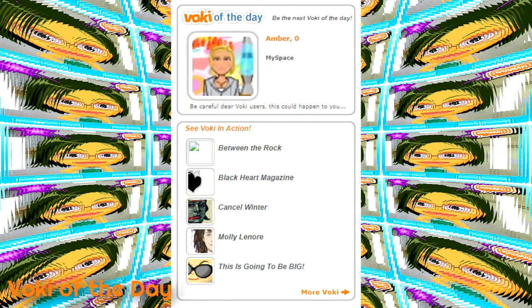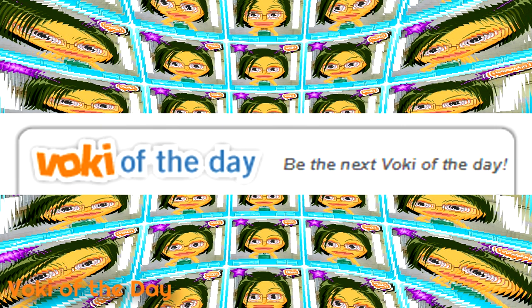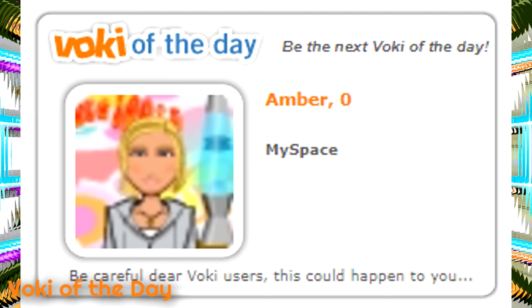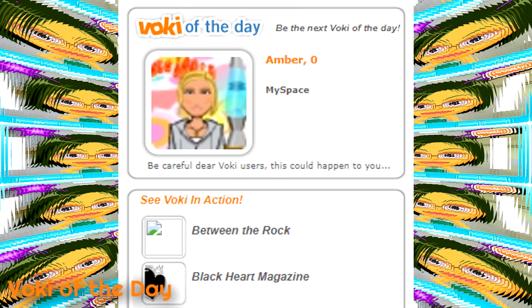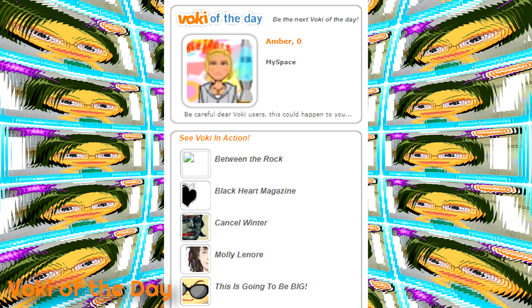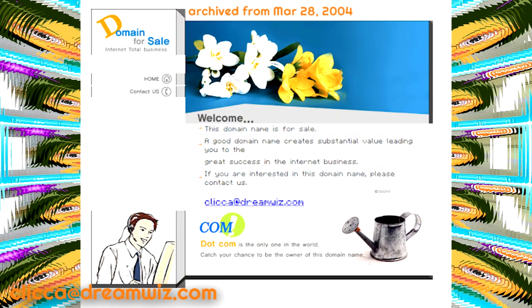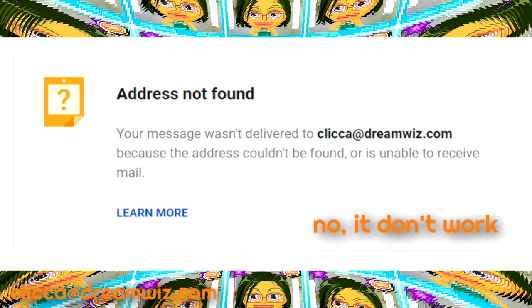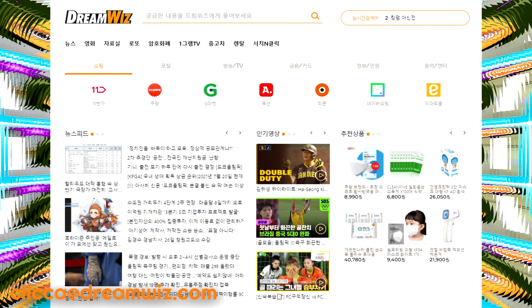Vokey of the day: back in the early years of Vokey, in fact when it was still in its alpha phase, they used to put a Vokey of the day on the side of the website. Unfortunately, these Vokeys of the day seem to be lost to time due to how the Wayback Machine works. Clicka at DreamWiz.com: this is a mysterious email address that showed up before Oddcast even made Vokey a thing. Who is Clicka? Does the email address even still work? Why is there a watering can image? What is or was DreamWiz? I have no clue.